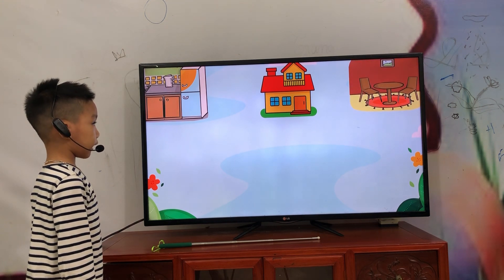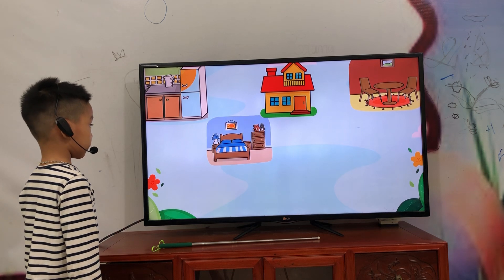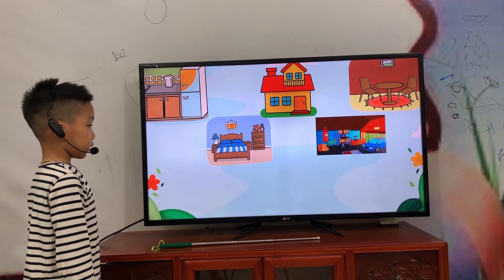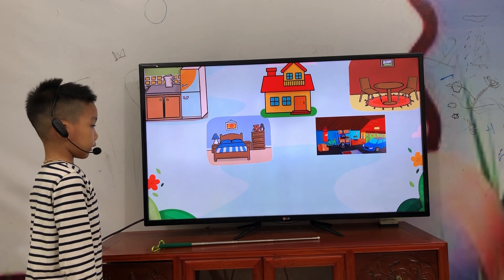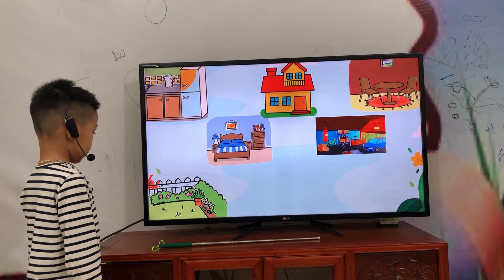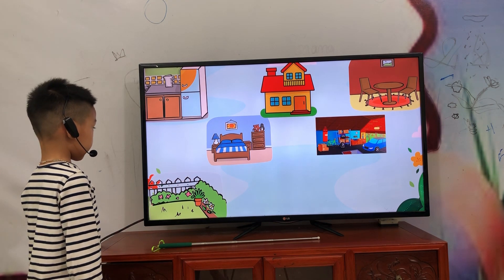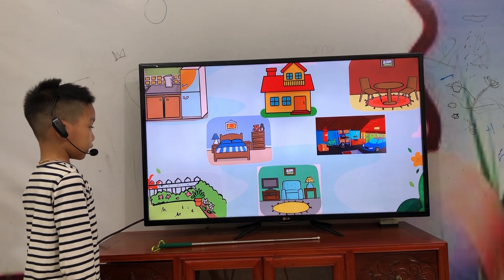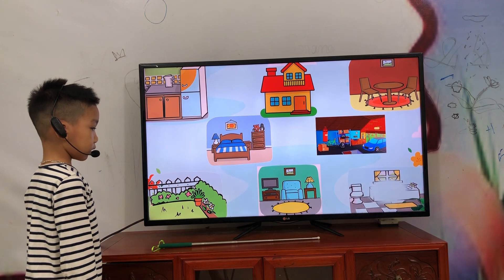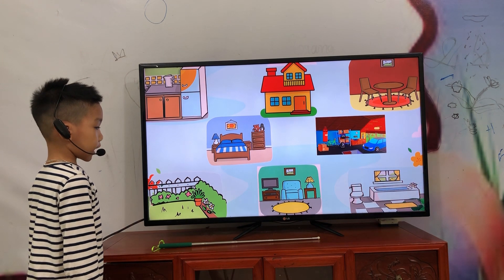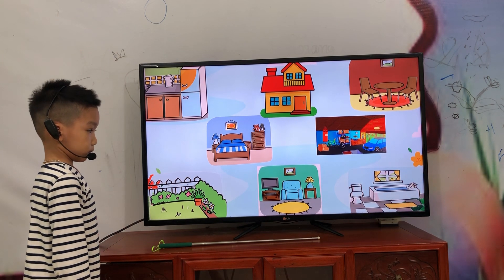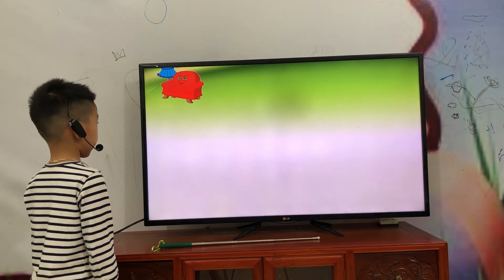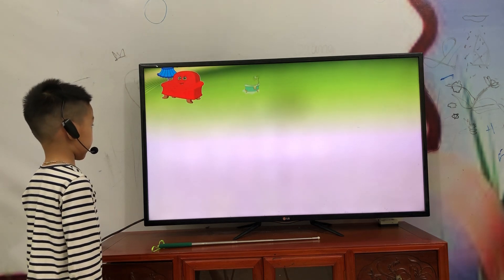Dining room. Bedroom. Garden. Next. What is this? Outchairs.